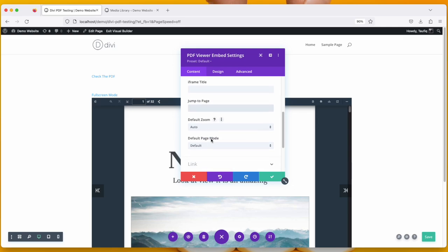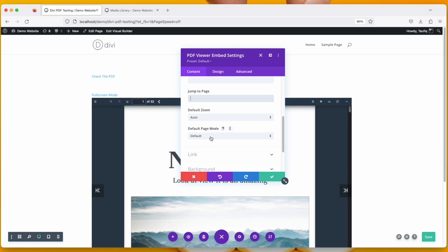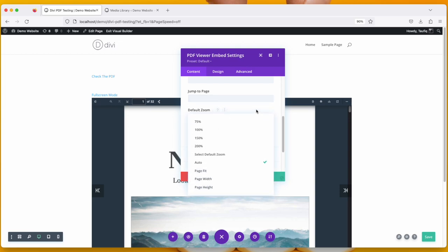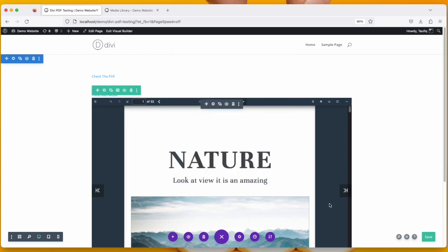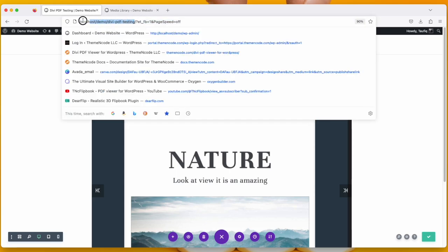And then default zoom and page mode. You can choose anything from here. Click Save Changes, Save, and again let's test.